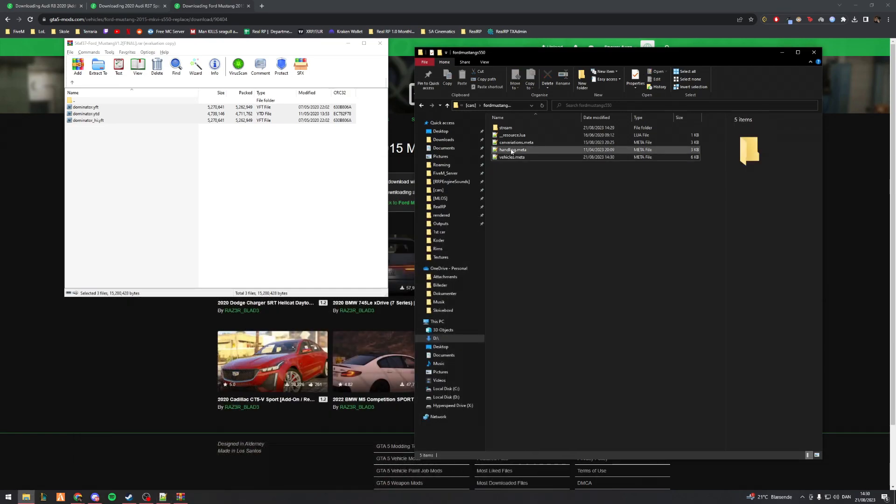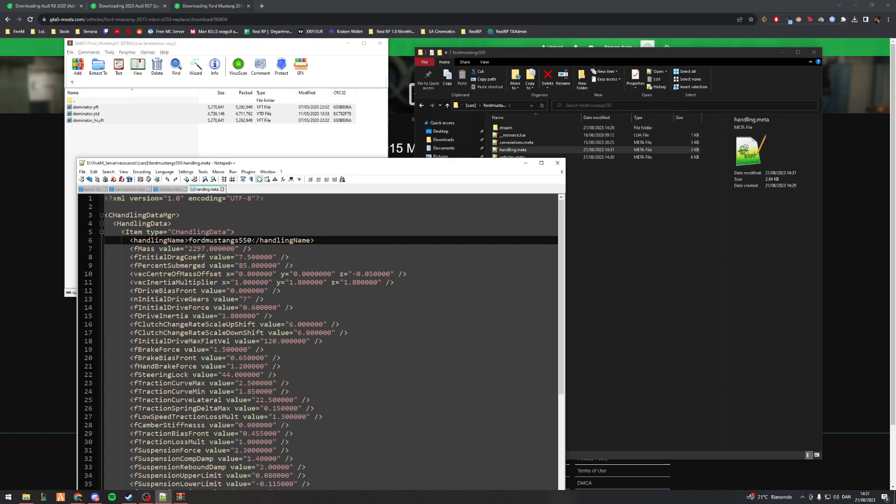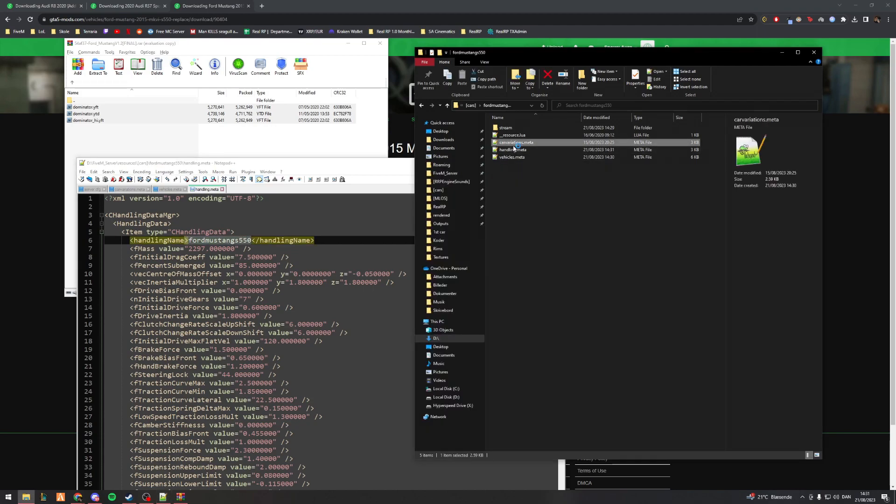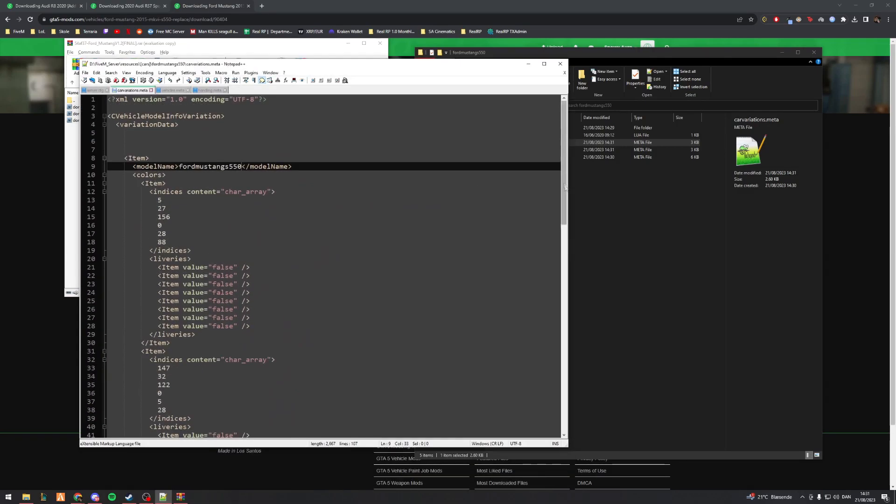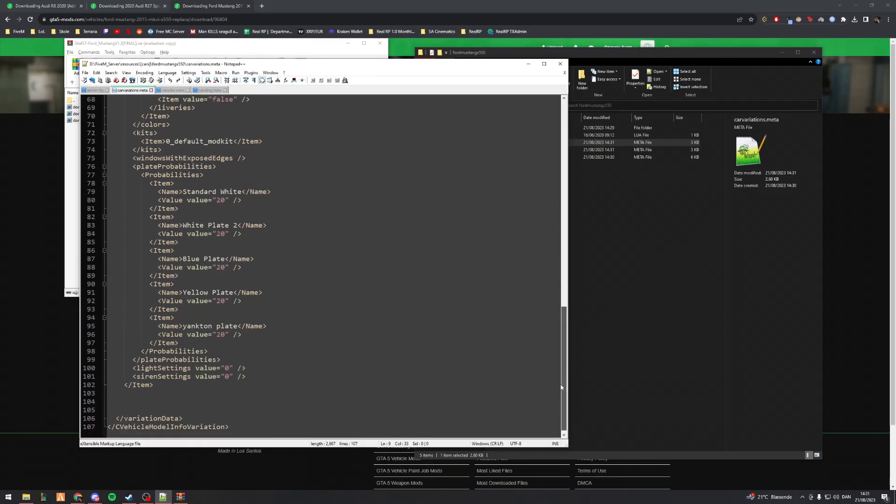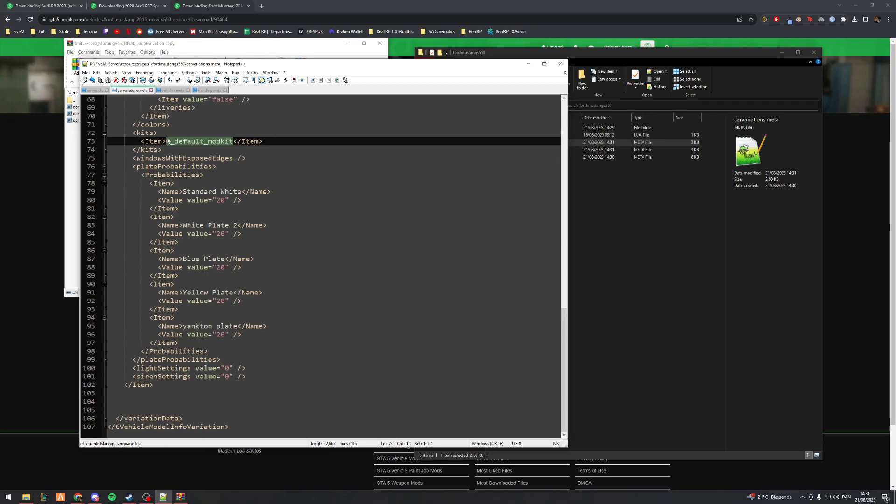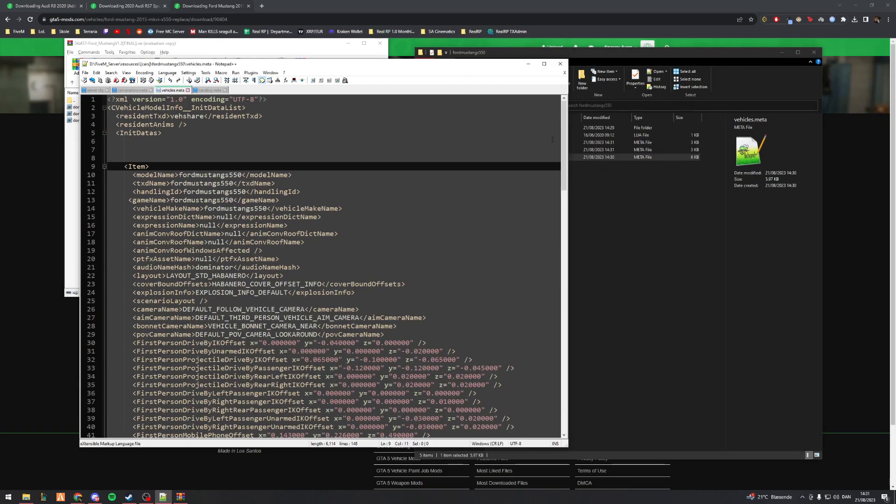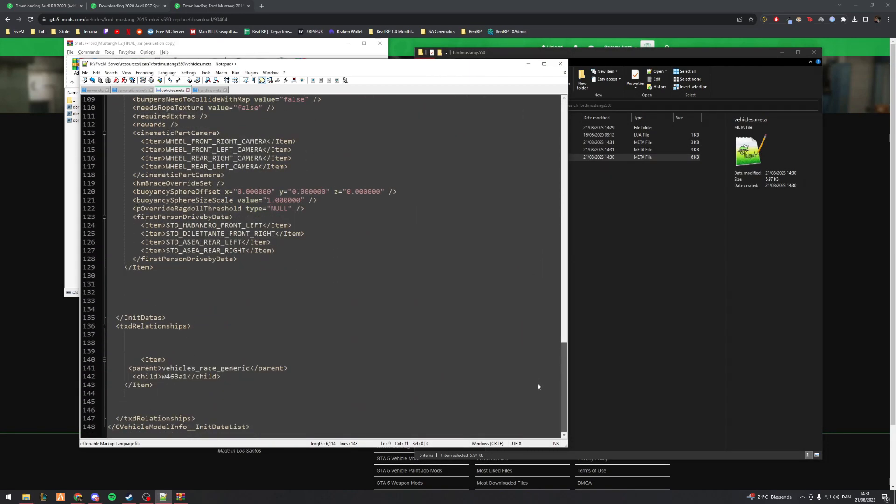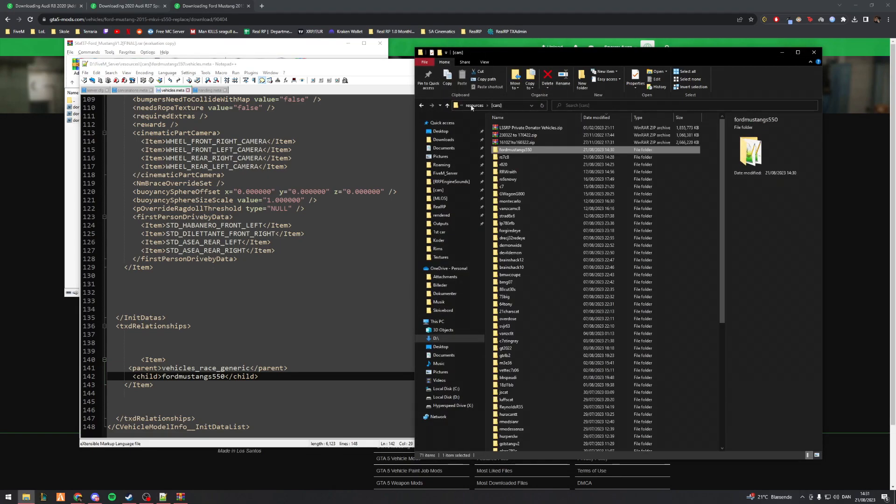Now go back out, go to handling.meta. I've just made this X because I know it's something I'm replacing. So the name is fordmustangs550. I go into carvariations, model name like that. If I scroll down to the bottom, there's a 0 default mod kit and I'm probably going to end up touching on what this exactly means, you know, maybe if you have certain markets that don't work for certain cars and how you can actually make them work. One thing I just forgot to do is in the vehicles.meta, you do also have a child at the bottom here. If you change this to fordmustangs550 as well, then you should be good to go.